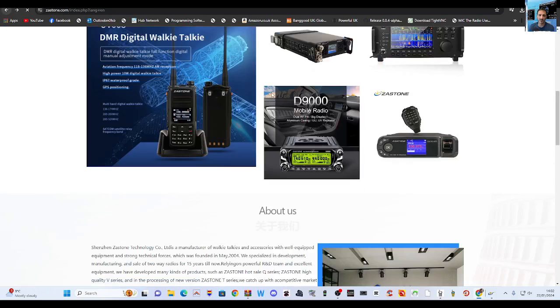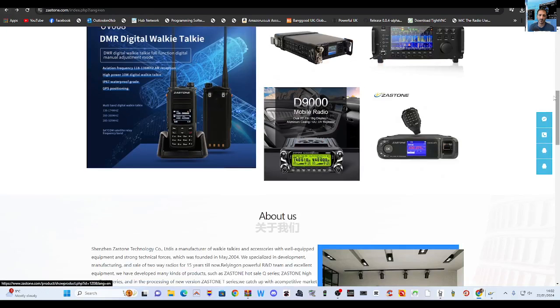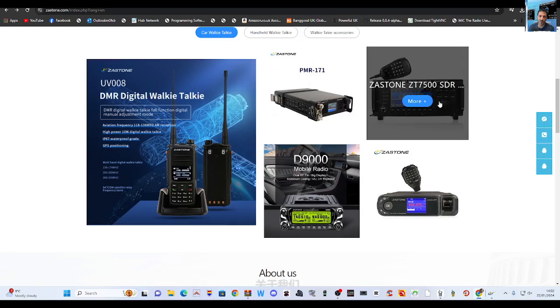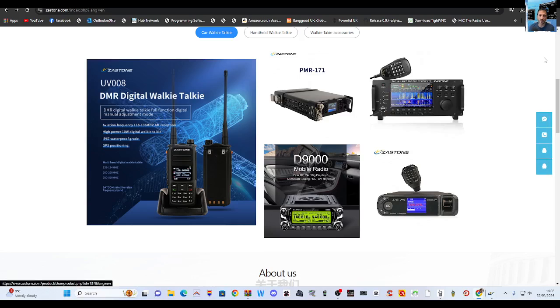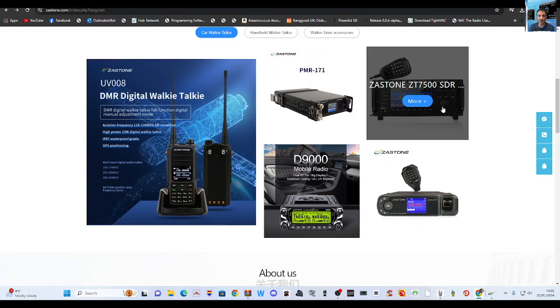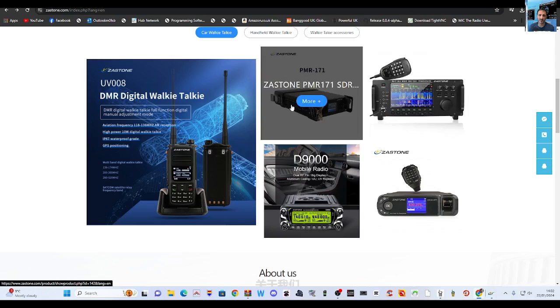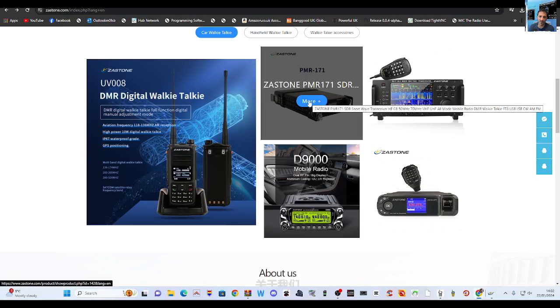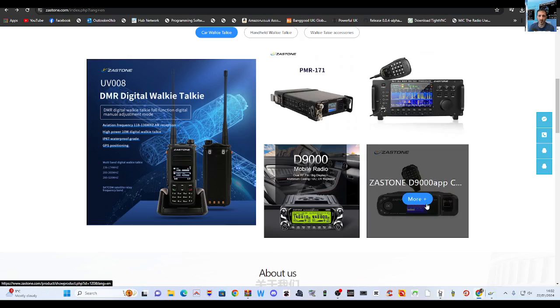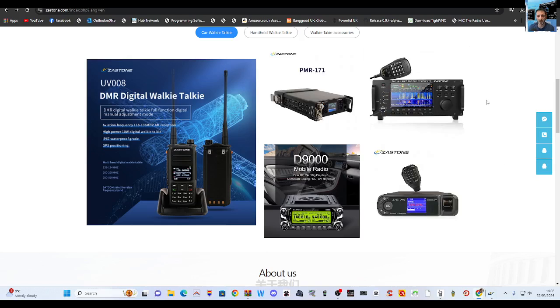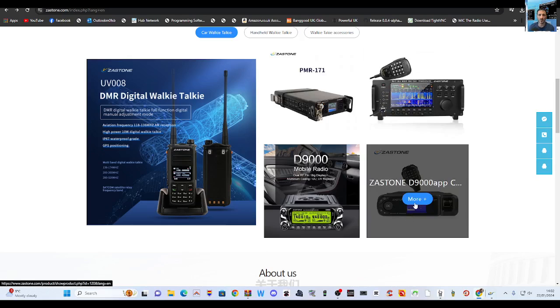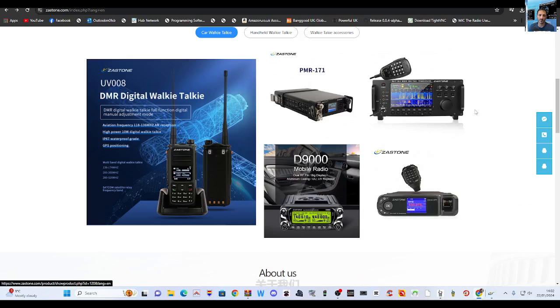What else do they sell? What's that? That looks nice, Zastone ZT7. And that one looks like similar to a G. I've seen the 171 Zastone D, and what's that one there, D9000 app?